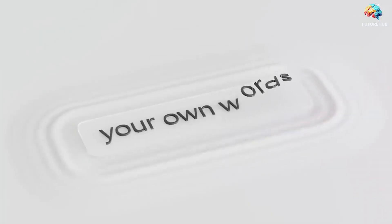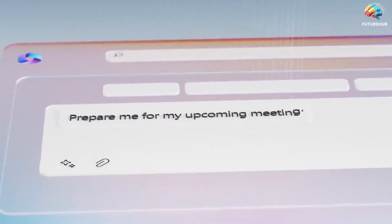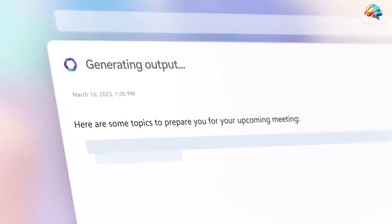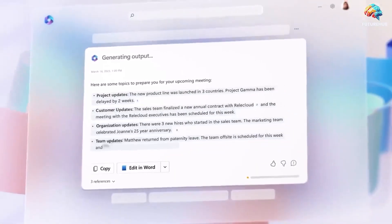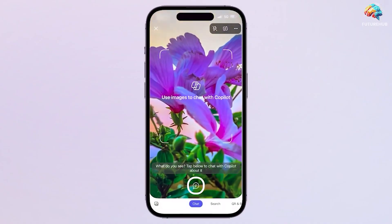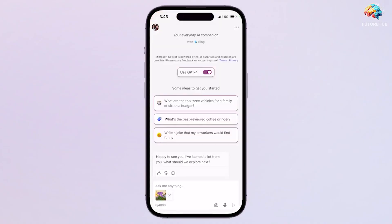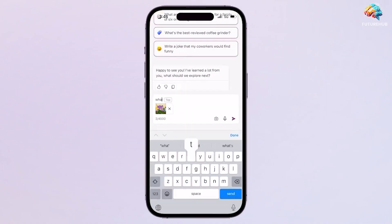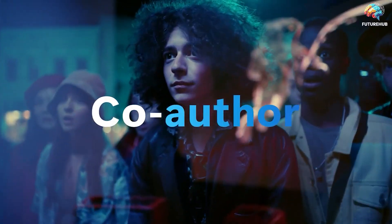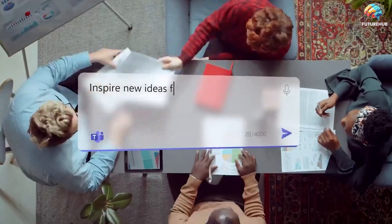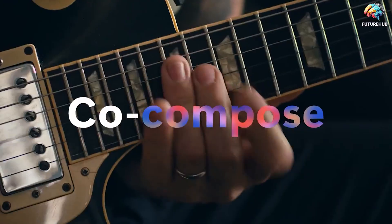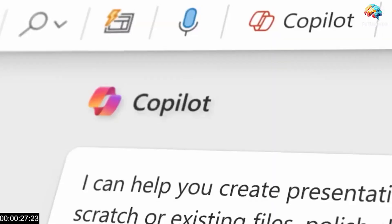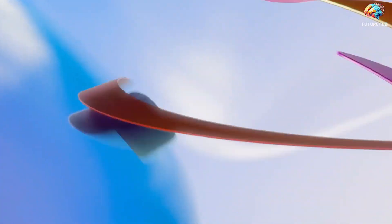Moreover, Copilot prepares users for upcoming meetings, generates reports, facilitates email responses, and offers numerous other functionalities aimed at optimizing workflow efficiency. Regardless of profession or industry, Copilot serves as an indispensable ally, enhancing productivity and streamlining workflows within the Microsoft ecosystem.